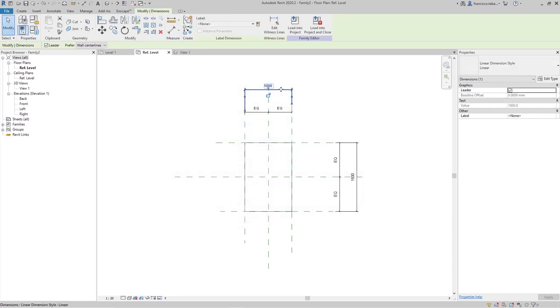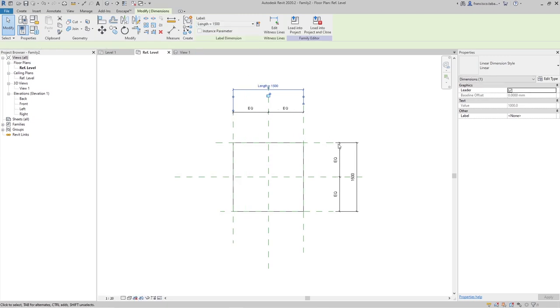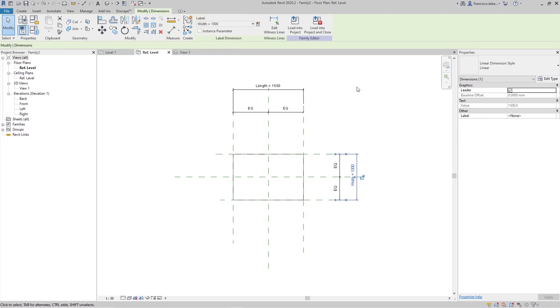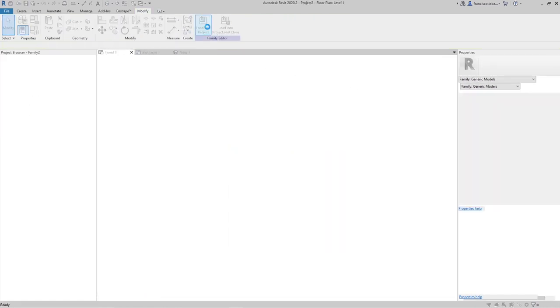Let's make this length for instance and this is going to be the width. Great, so now I'm loading this family in the project.